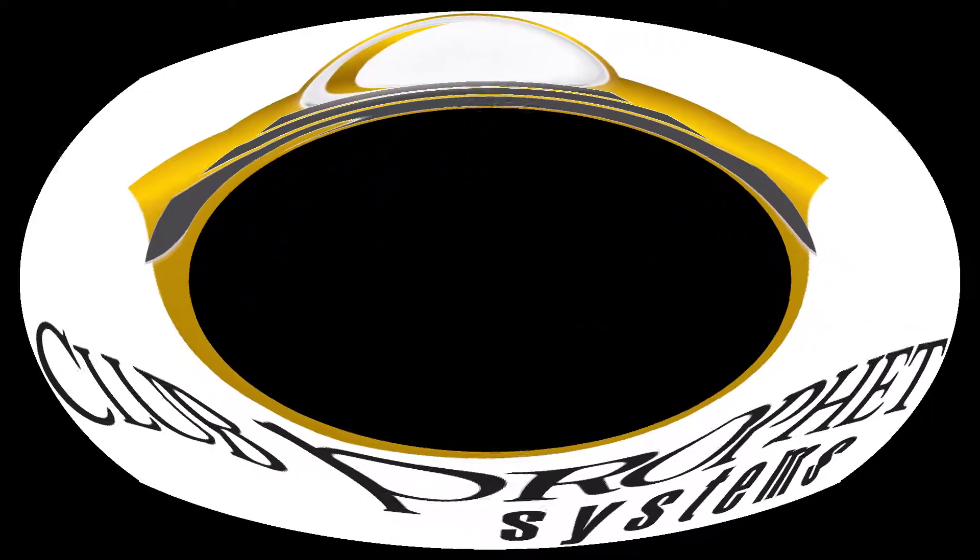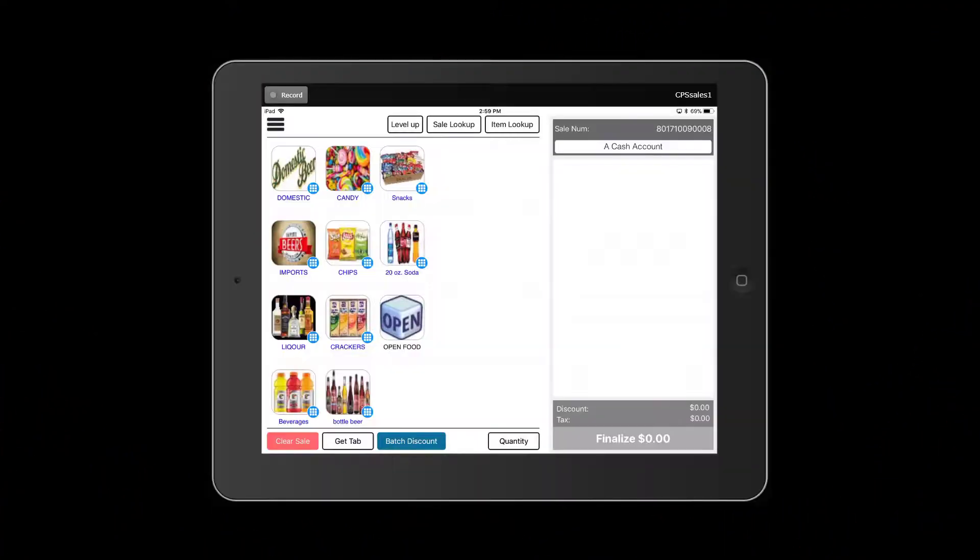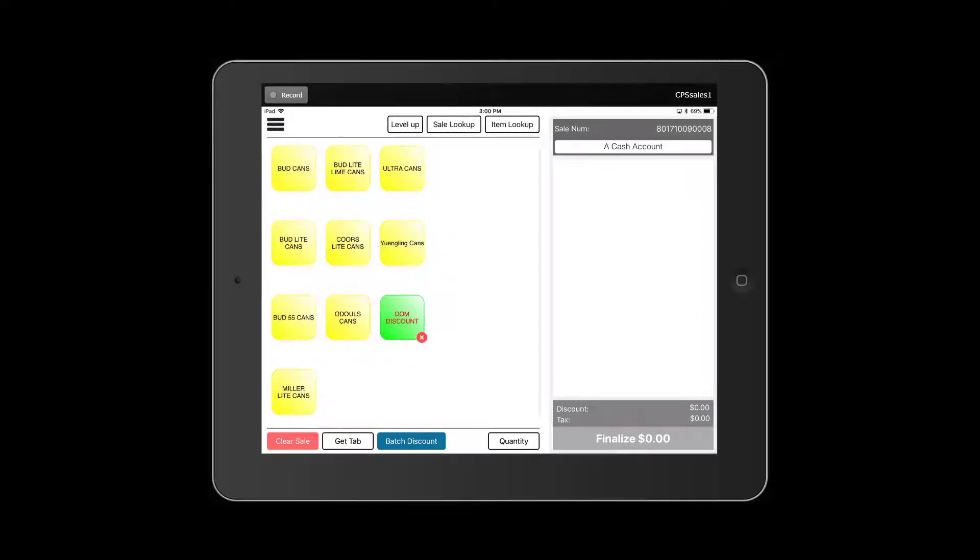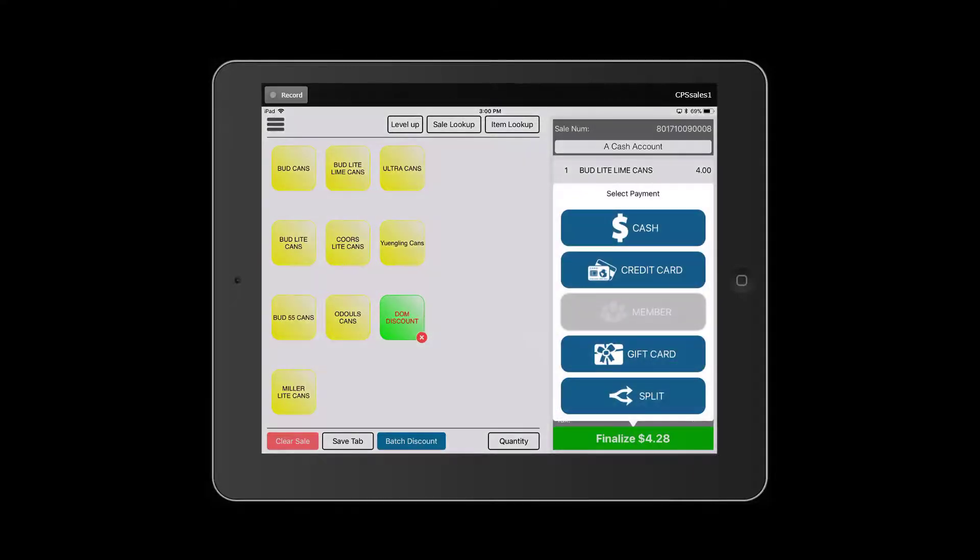CPS Air is your true mobile solution for point of sale, tee times, inventory, beverage cart management, and is totally mobile.